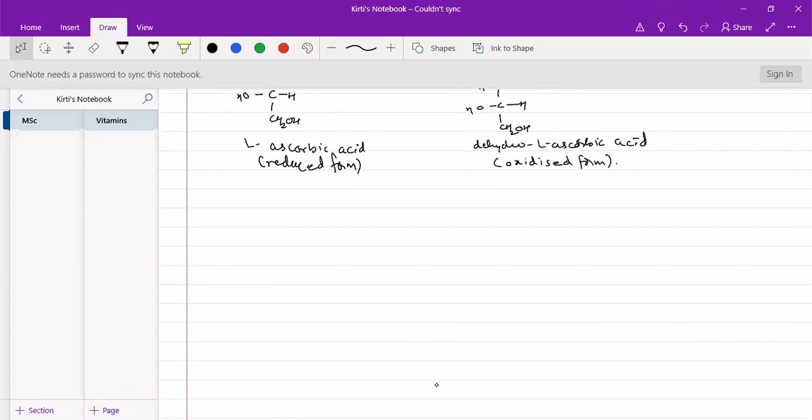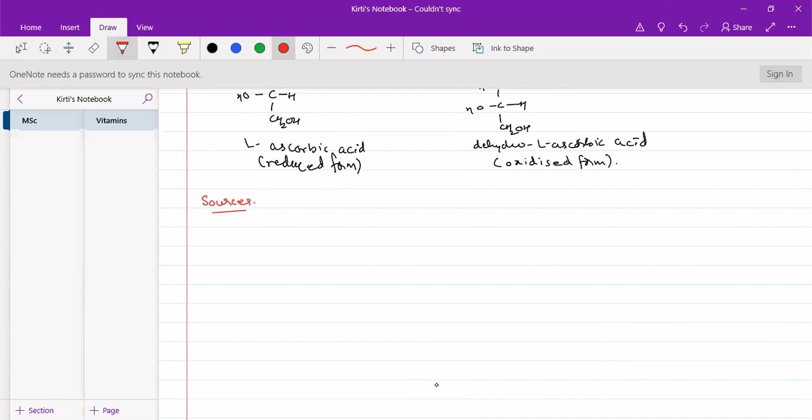The sources of this vitamin C, as we know there are a lot many sources. All the citrus fruits are very good sources of vitamin C. Similarly, we have gooseberry, that is amla. It is a good source of vitamin C.